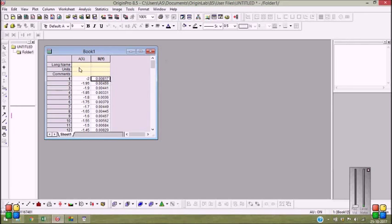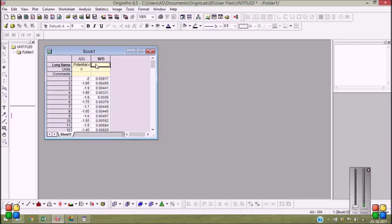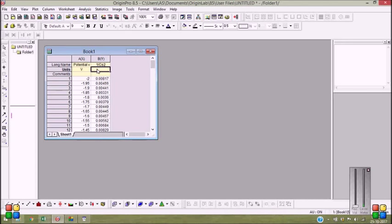It's fine. Now let me write this. Potential versus Ag/AgCl and it is volt. And this is 1 by Cs square, times 10 to the power 9, Farad to the power minus 2.